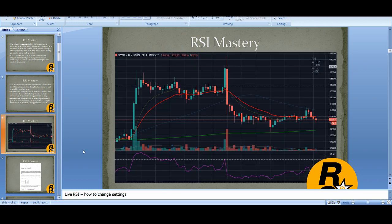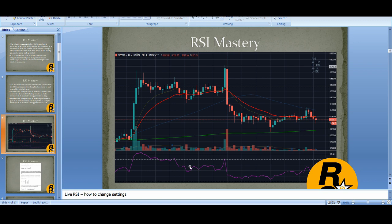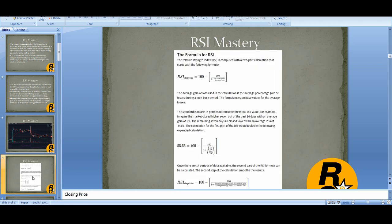This is the simple RSI indicator on the chart. RSI is overbought here and you can see it goes down; RSI is overbought again and it has a nice sell-off. So this is an example that it can work, but if you trade just overbought and oversold it will be a quick way to lose all your money.